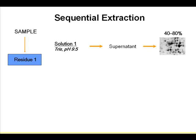Starting from your sample, in the first extraction you use just Tris. You break the cells and get hydrophilic proteins, take the supernatant, and run it on a 2D gel — this is what you see.